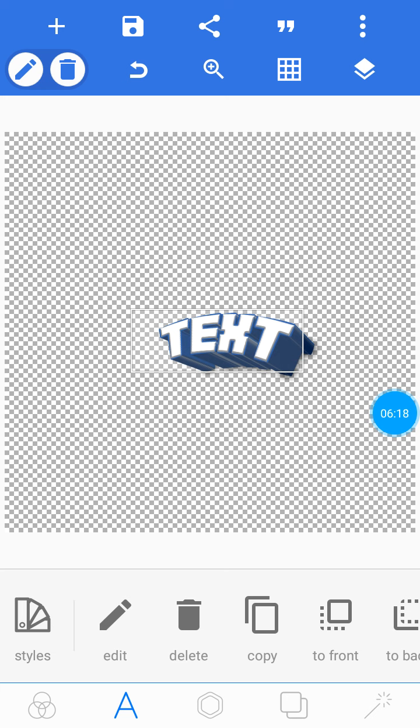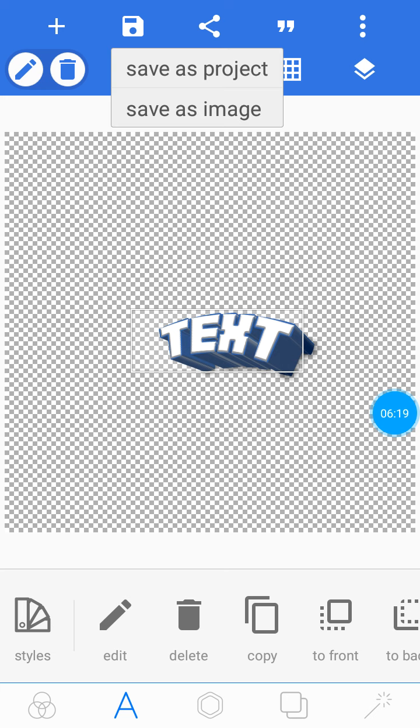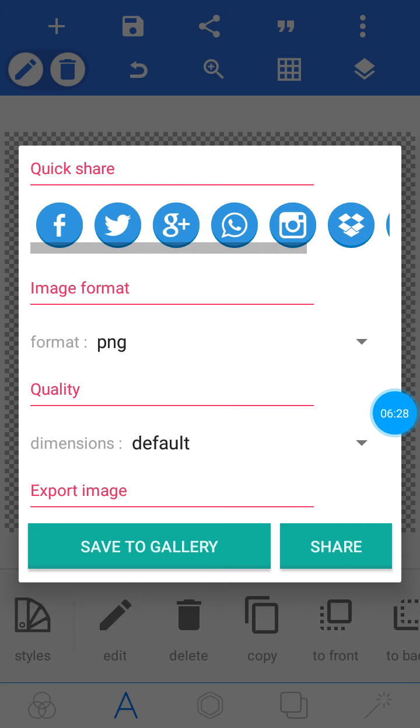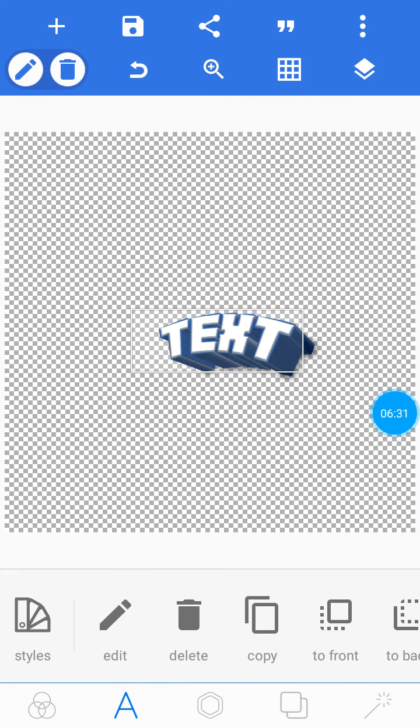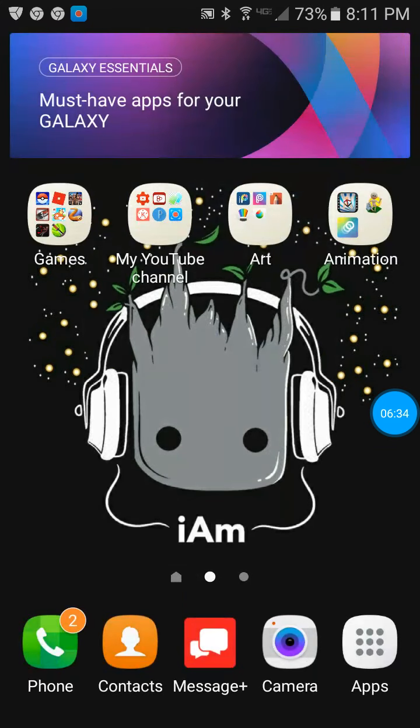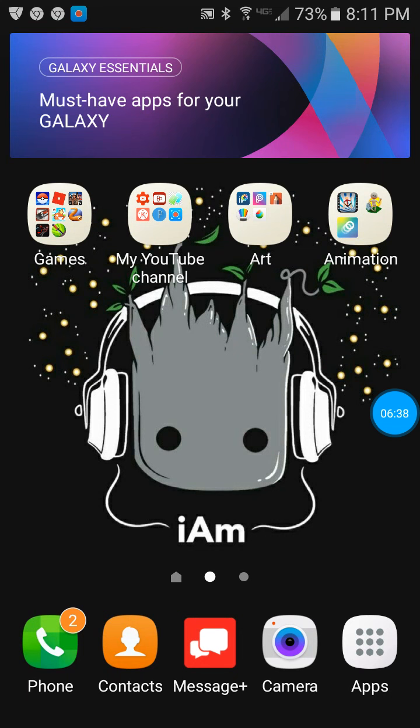And if you want to save it, go to Save—this little bar right there—and then it will say 'Save as Image' or 'Save as Project.' I go as Image and save to the gallery. That's basically all I do right there.